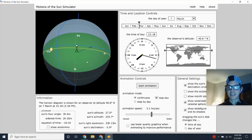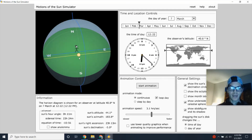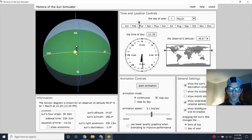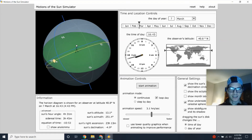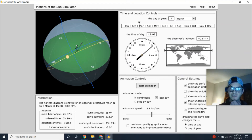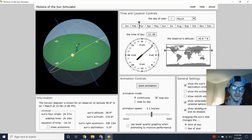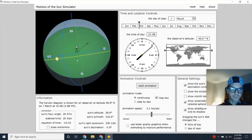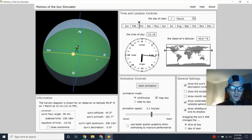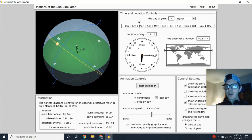Since the Sun travels east to west, exam questions might ask what direction an observer needs to look to see their shadow at a given time. At noon the Sun is south; if it's traveling west, by 3 p.m. the Sun is in the southwest. A person would look to the southwest to see the afternoon Sun, so their shadow would be pointing to the northeast.